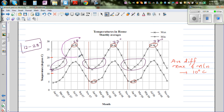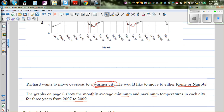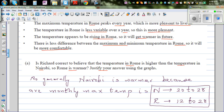In Rome, you've got about six warm months, and these are not that warm. So let's read the next question.